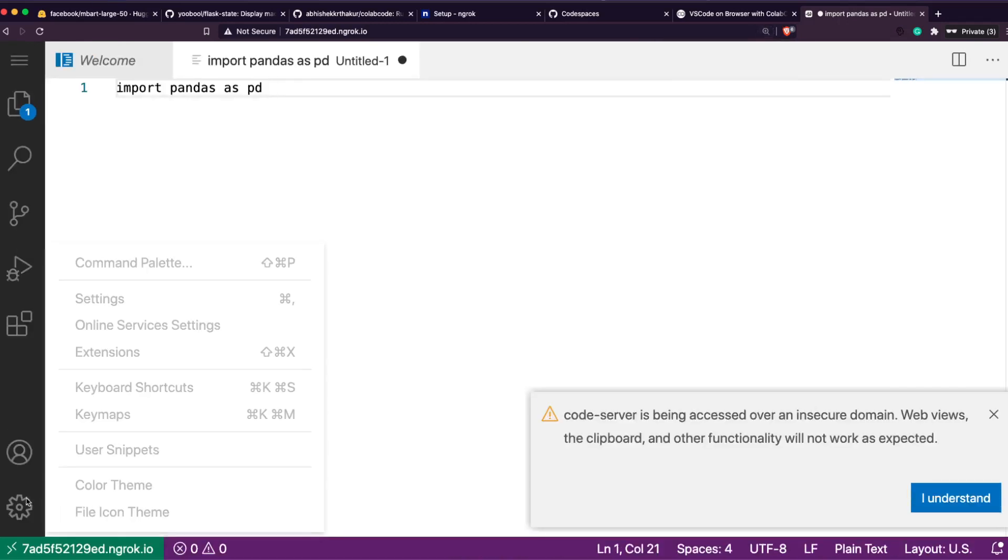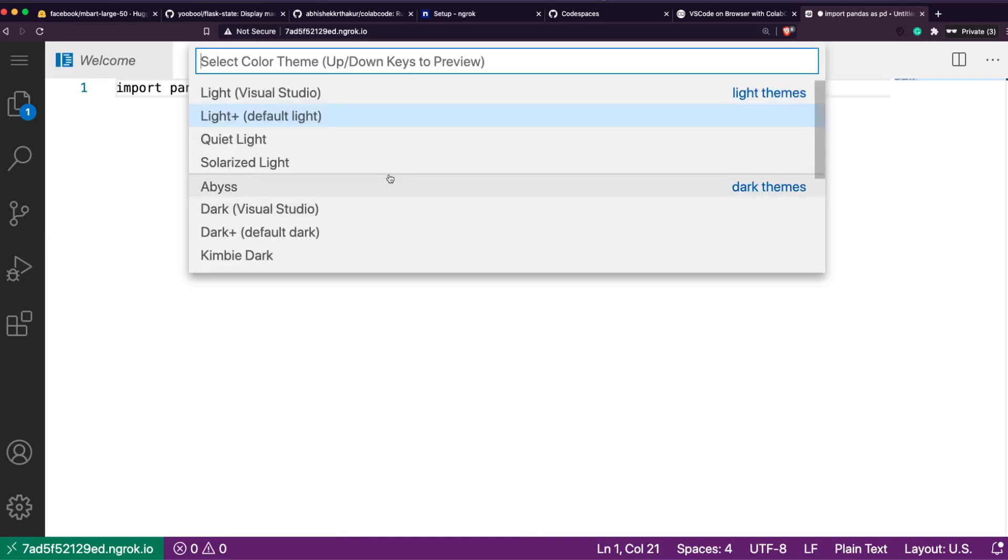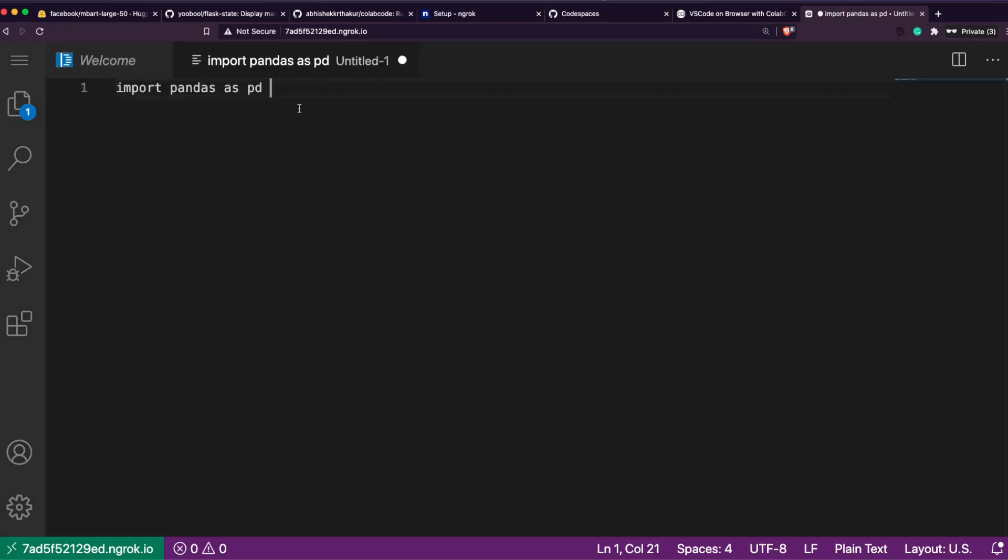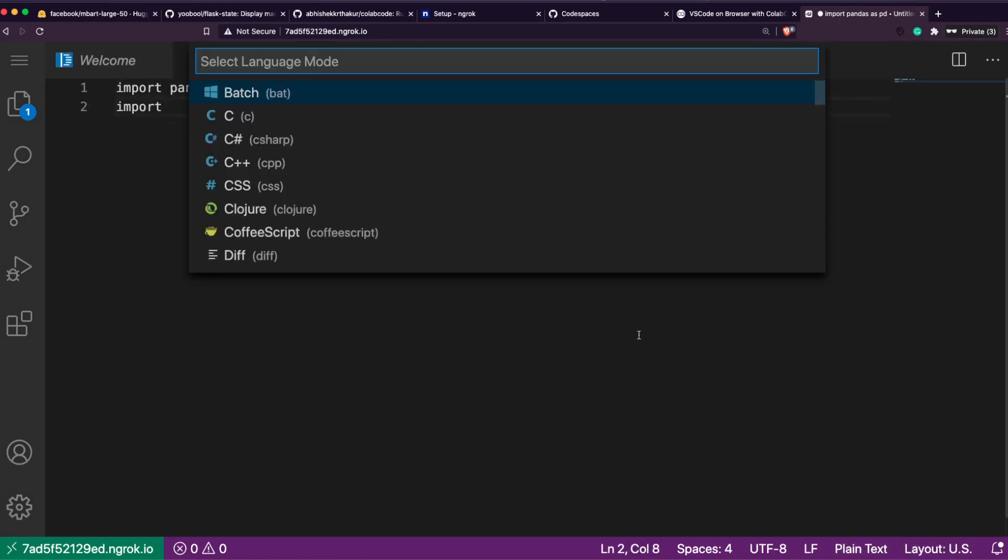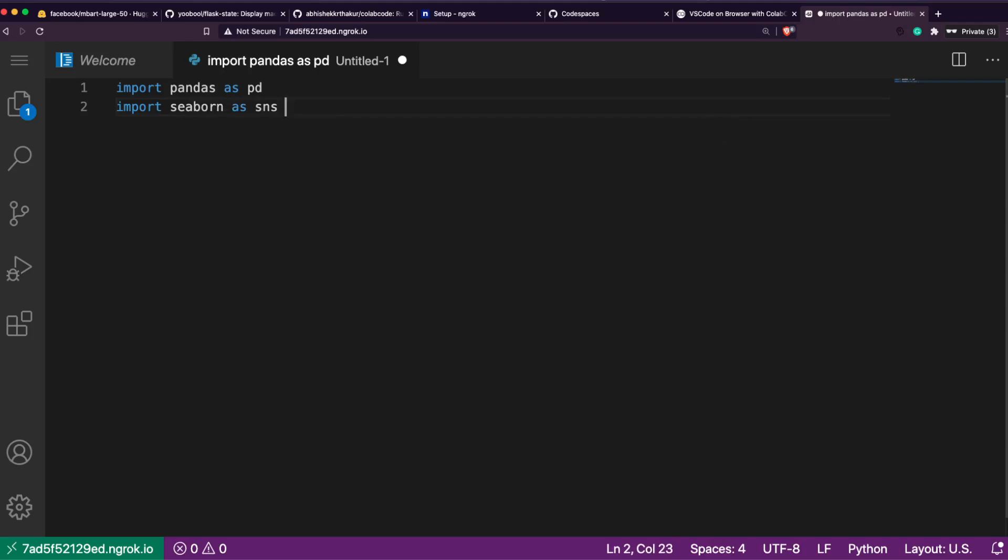This ngrok URL, you can now take this and then open it in any browser or anywhere else. Like it is not browser specific. Let me create a file - new file.